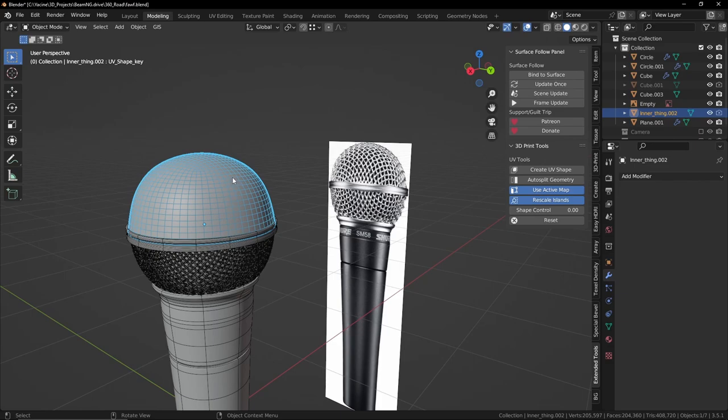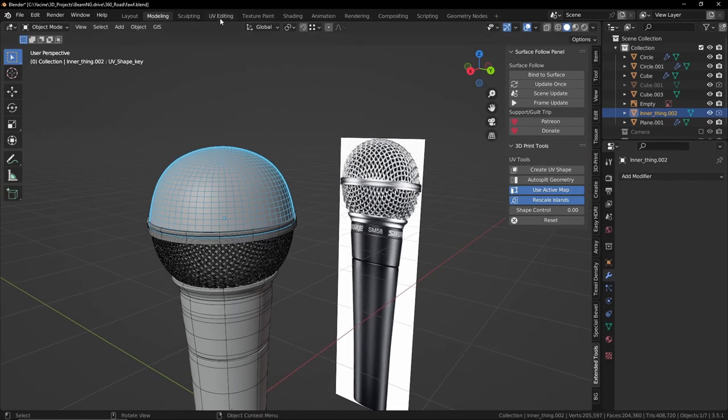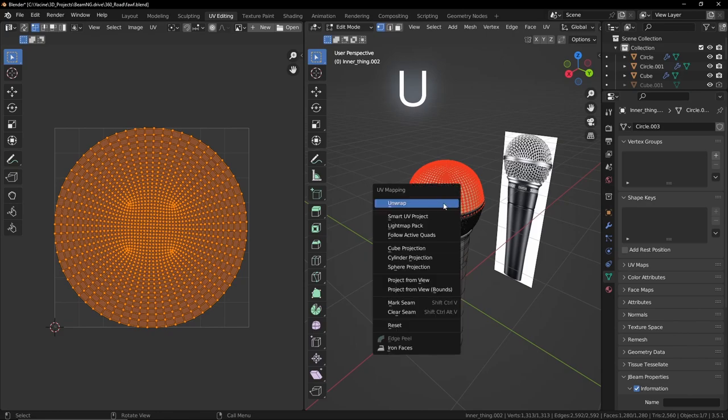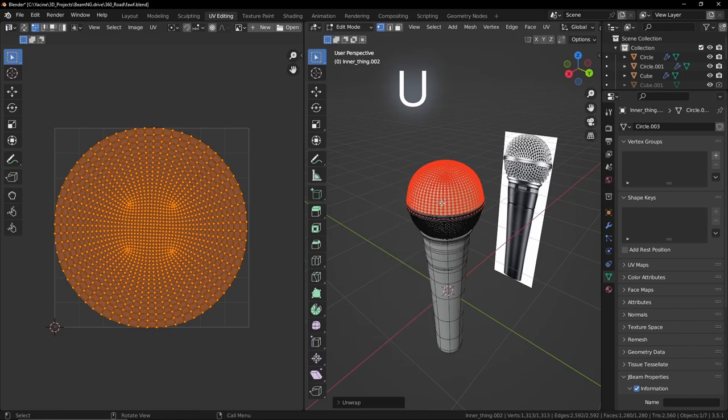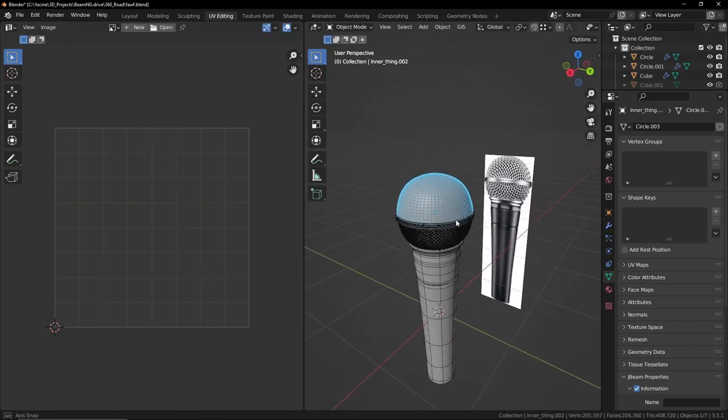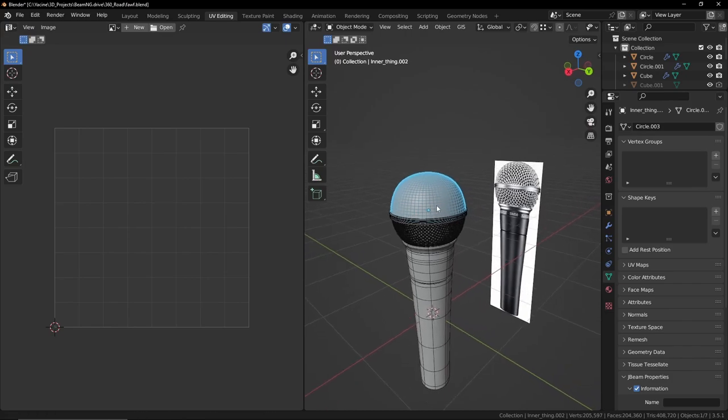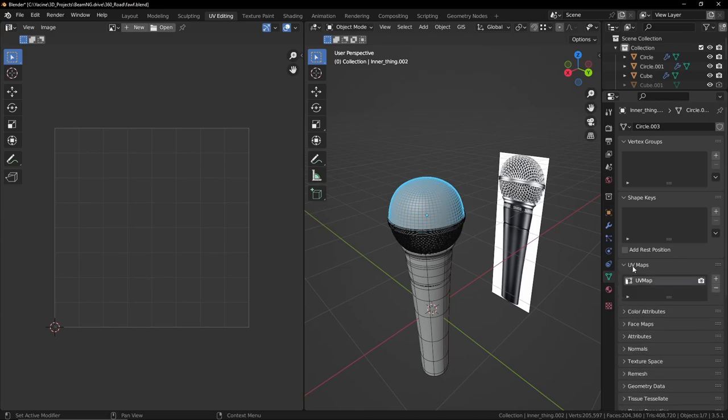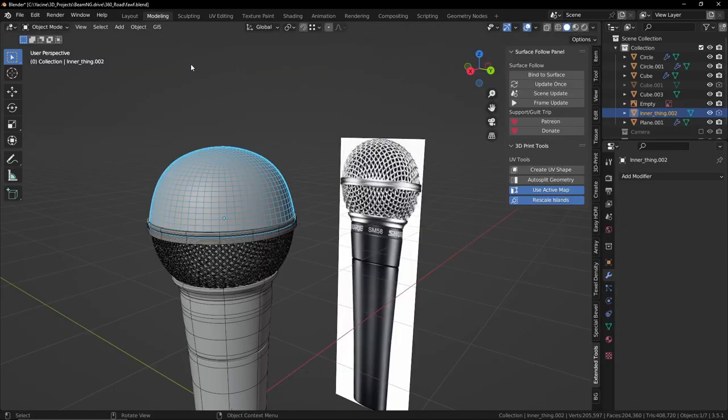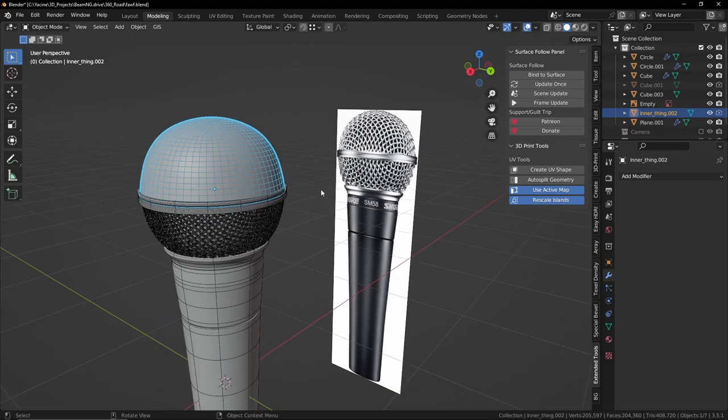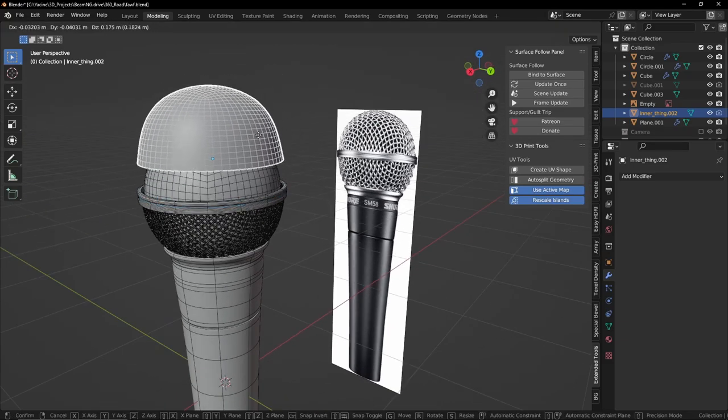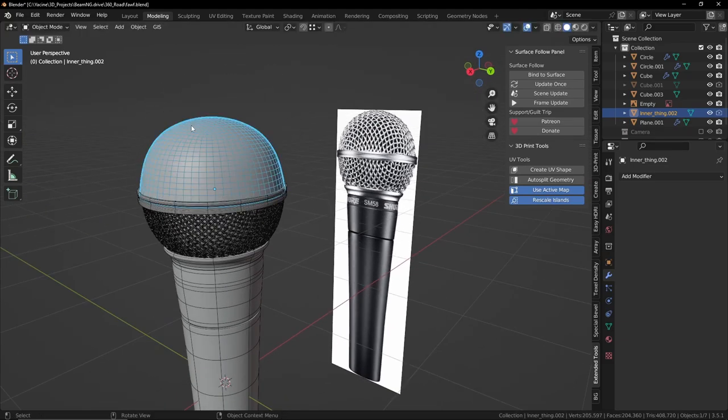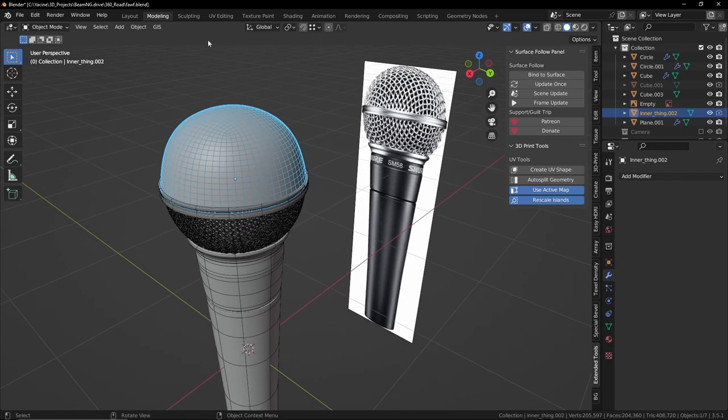The second thing is we need UVs. So press U, Unwrap, and we have a nice UV map for our object. I'm only using one UV map. Let's go back here in the modeling.